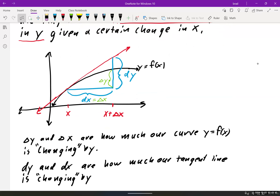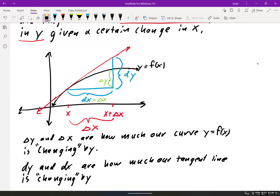Looking at my drawing: I drew my tangent line starting at a, and the distance traveled to a new location is delta x — that's how far we've gone. The curve itself has also changed that same amount, delta x. But when we drew the tangent line, since tangent lines work with derivatives, we call that change dx — that's the differential.